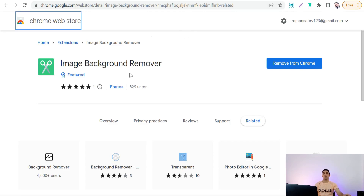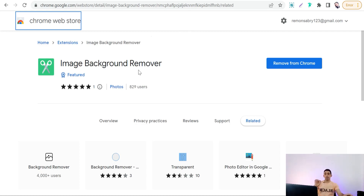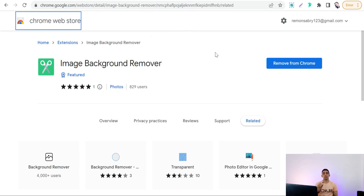The next Chrome extension is Image Background Remover. With this tool you can remove the background of any image or picture to extract the main character or element, to make stickers or use in your design in general. You can consider this Chrome extension as an interface to remove.bg, the most famous background removal tool. Just install the extension and it takes you to remove.bg.